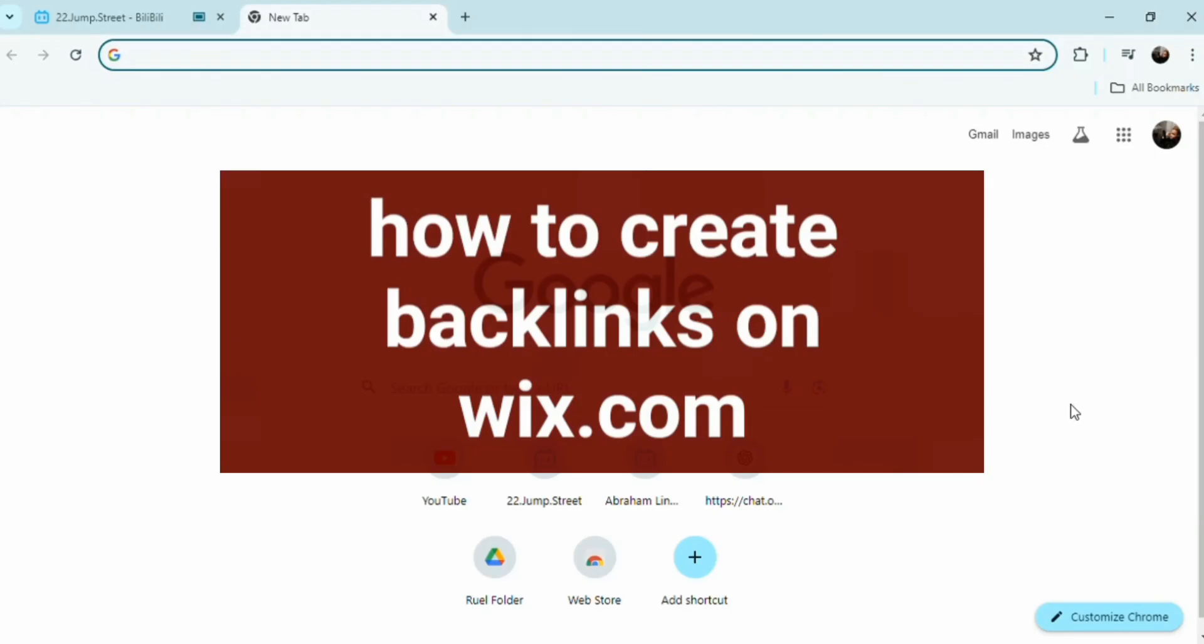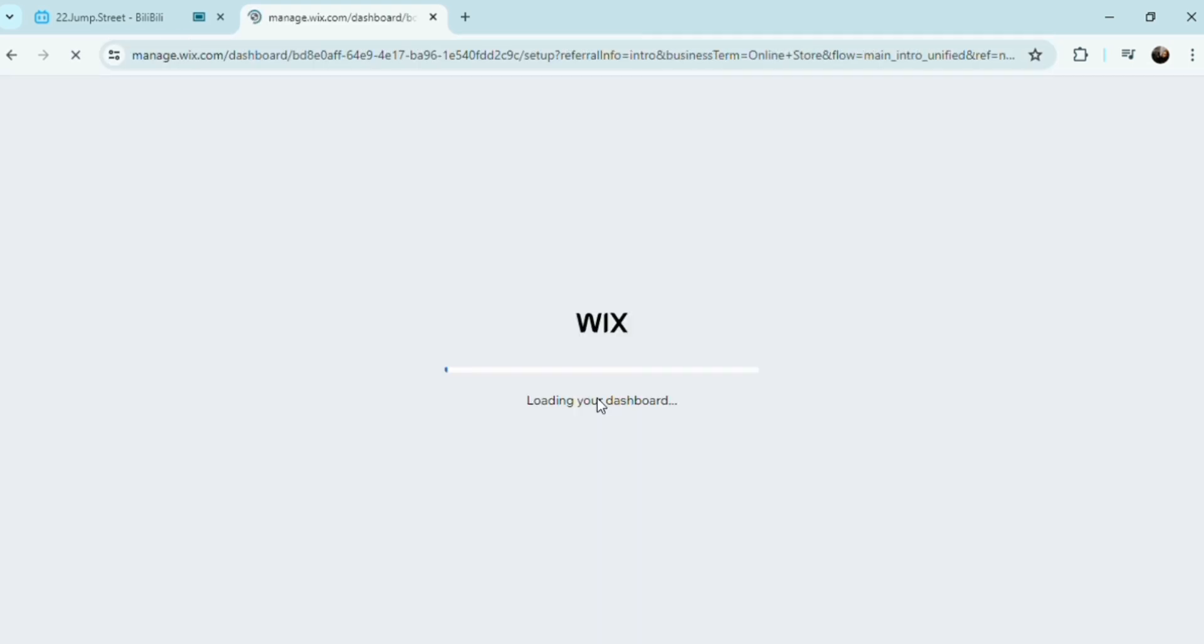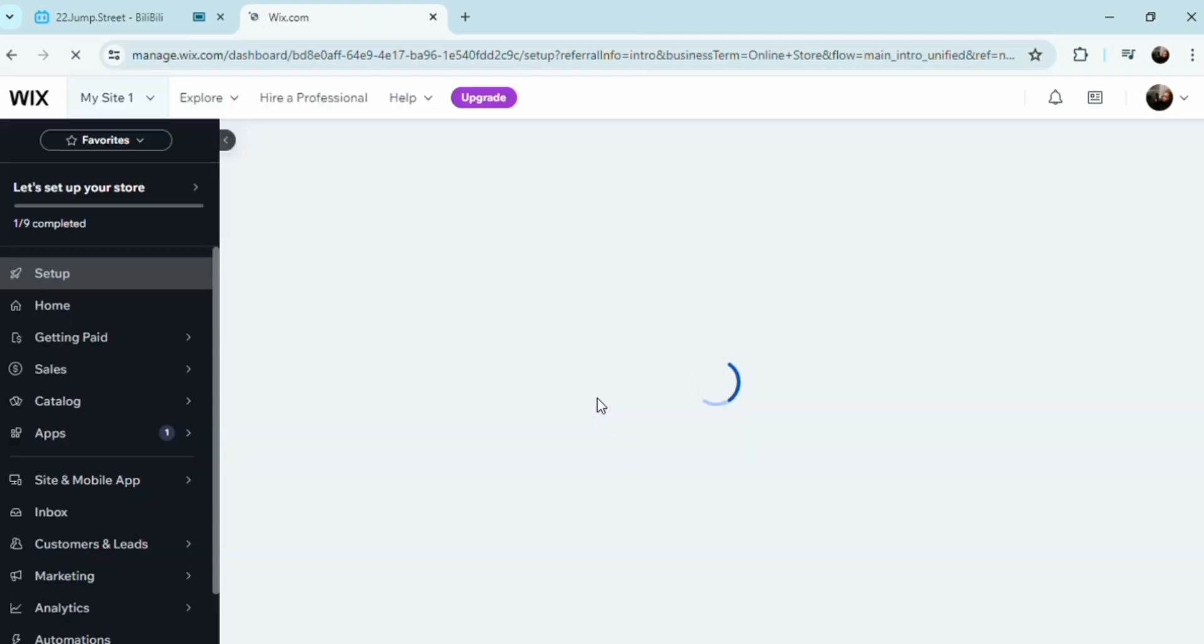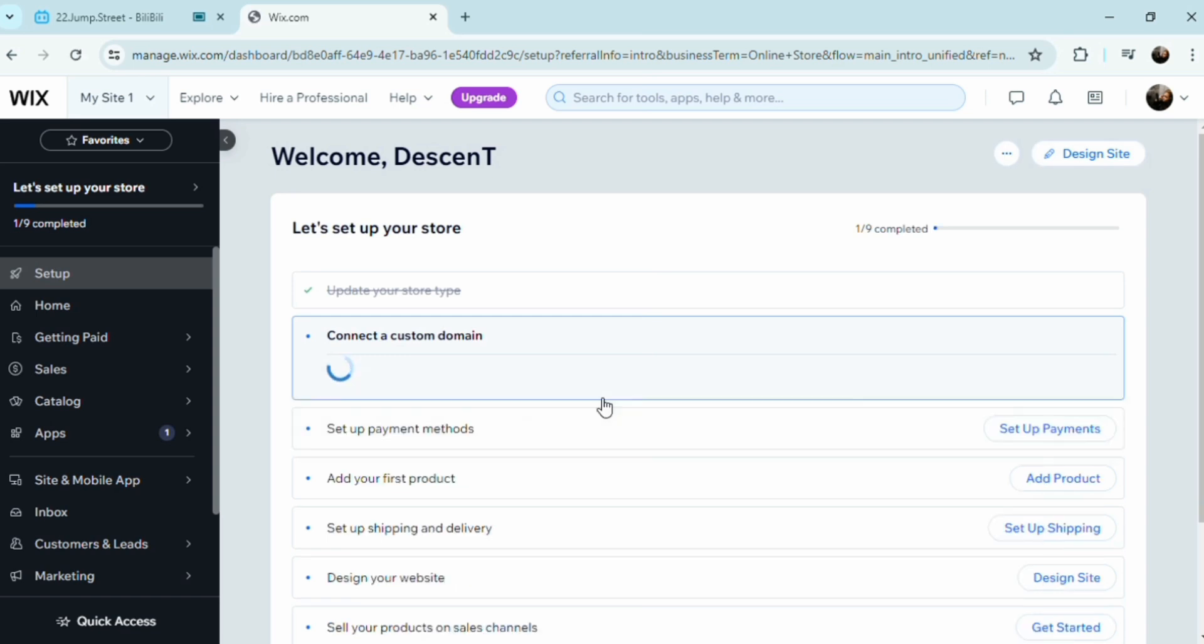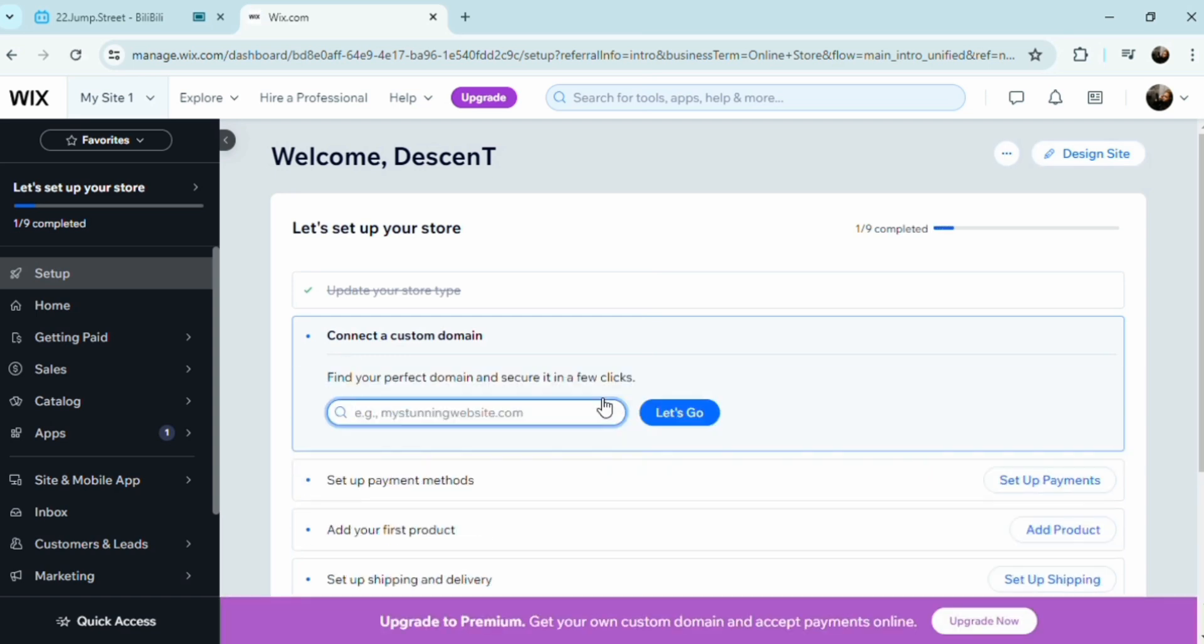Hello, welcome to Tech Trick Tutorials. So how do you create backlinks on Wix? First, this content creation: develop high quality content on your Wix site that's valuable if you want to link in.